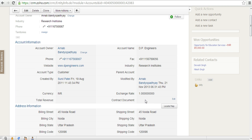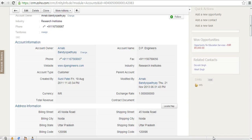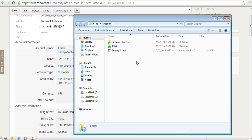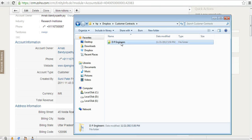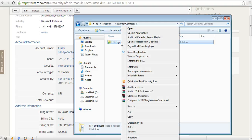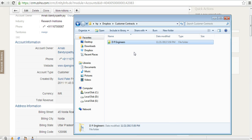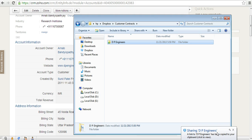I'd like to store the link of the Dropbox folder that I wish to link. Let me go back to my Dropbox account and choose the folder I want to link to. I choose DP Engineers because I want the contract document for DP Engineers to be linked with this account record. I right-click the DP Engineers folder and click on share Dropbox link. When I click on that, the link gets copied to the clipboard.